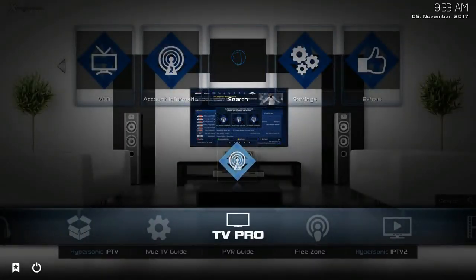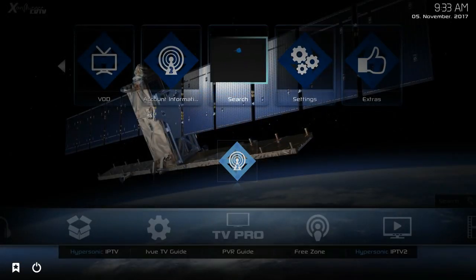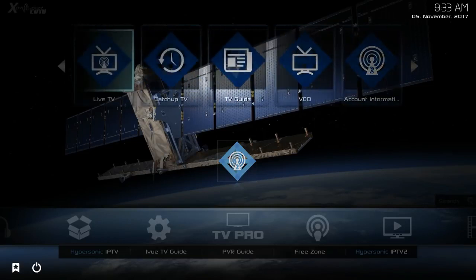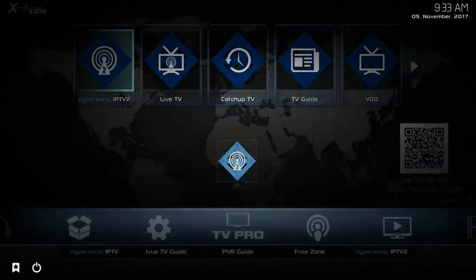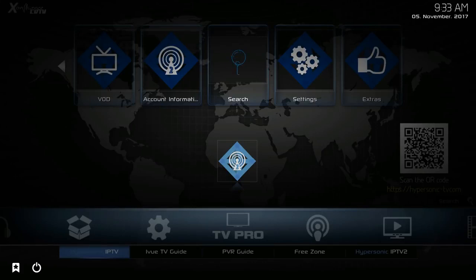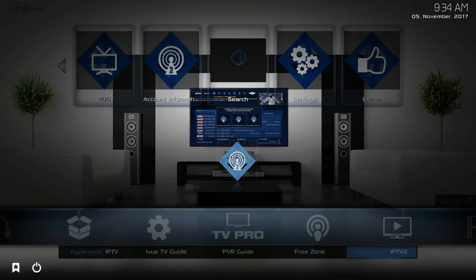Now we're going to move on to TV Pro, which is where you come if you're looking for live TV content. In the middle widget and at the very top you can access settings, search, account information, video on demand, the TV guide, catch-up TV, the live TV option, and Hypersonic IPTV2 — you will need an account to use this section. In the TV Pro submenu you'll find Hypersonic IPTV (subscription required), iViewTV guide, PVR guide, and a free zone to see what's available for free in the live TV section.